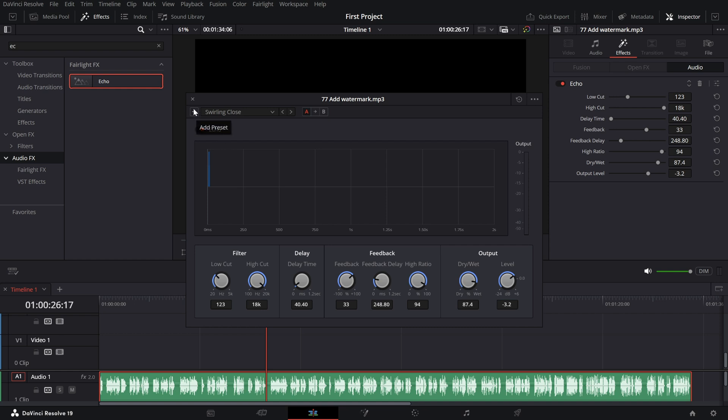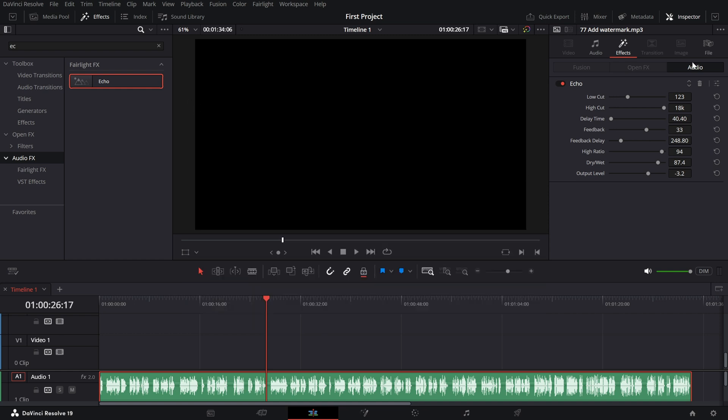Now, let's customize the echo. In the inspector panel, you'll find several options to fine-tune the effect. Delay Time. Adjust this to control how long it takes for the echo to repeat after the original sound. Shorter delays create a more subtle effect,